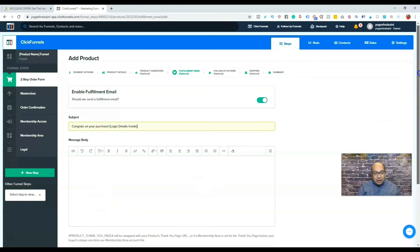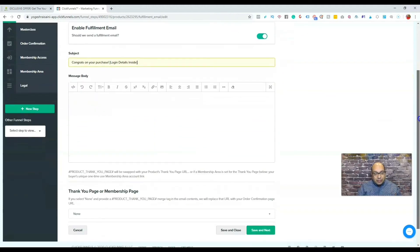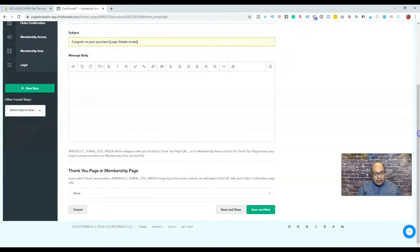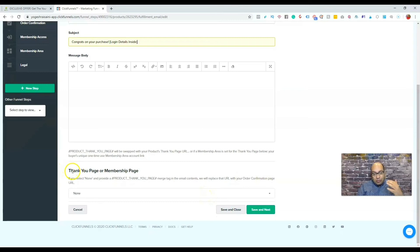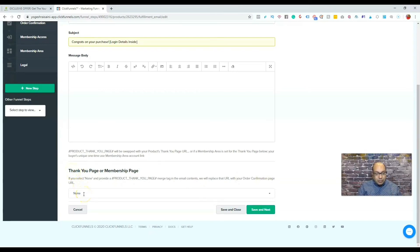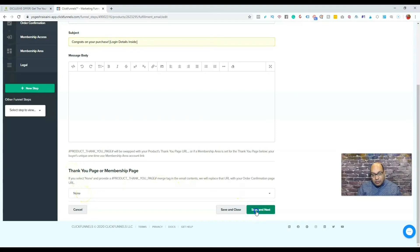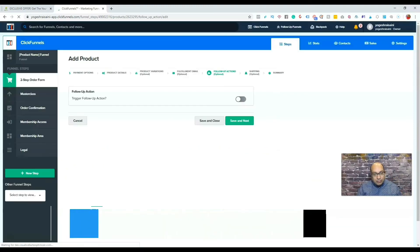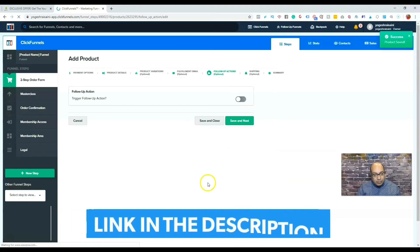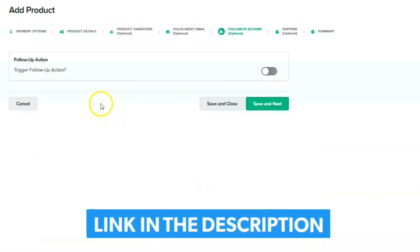Right, and this is where you can go to, you know, wherever your thank you page is. Your thank you page URL should be here. So we'll just go to save and next.